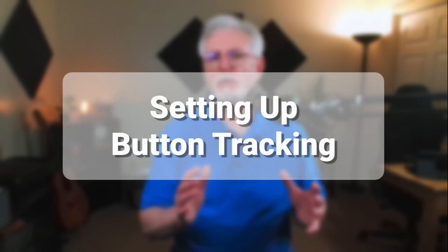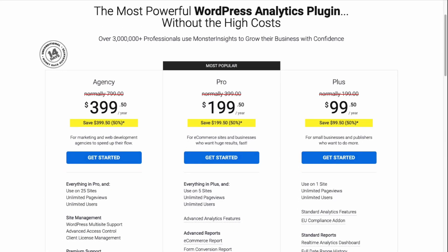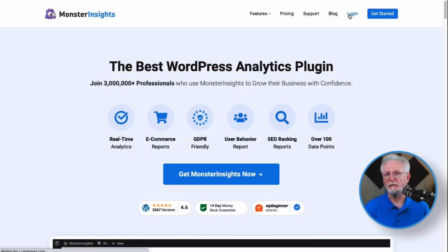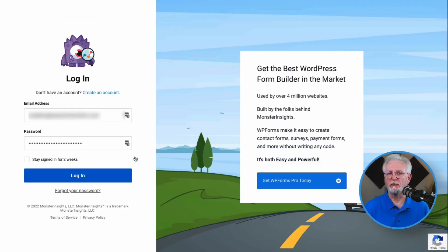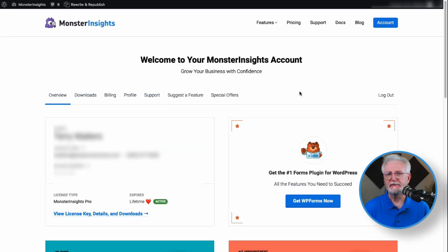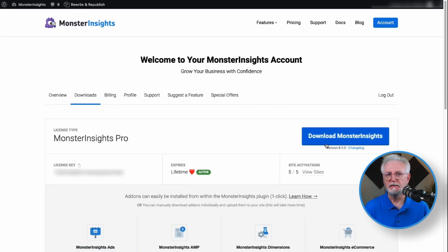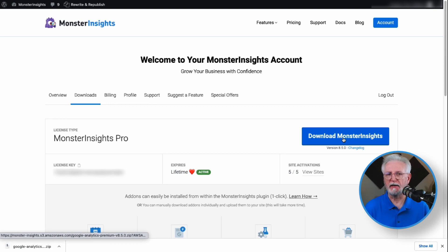Before you start tracking button clicks on your WordPress site, you'll need to set up Google Analytics tracking. Then head to the MonsterInsights pricing page and grab the license level that works best for you. If you want to track form submissions and e-commerce buttons, you'll need a Pro license or above. For this tutorial, I'll be using MonsterInsights Pro. Once you're signed up, go to your account area, head to the Download tab, and download the zip file of the plugin to your computer.